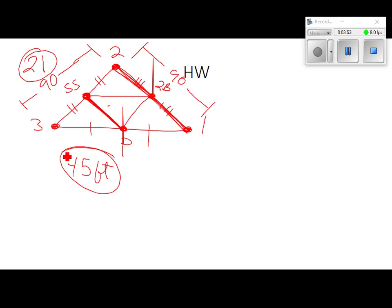We can find several distances in this picture. Tell me one that we cannot find from the information they gave us. Third base to first — we don't know that yet.